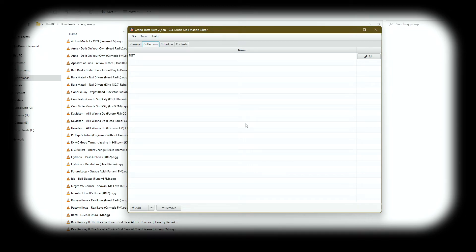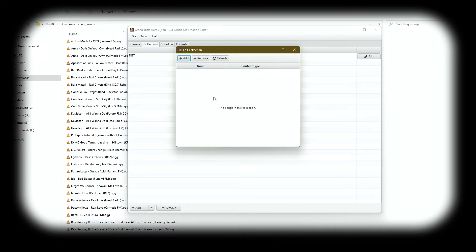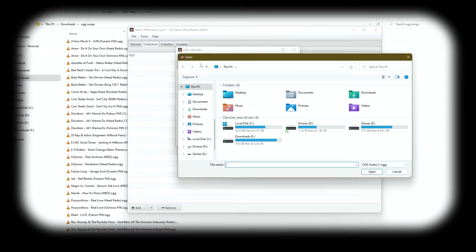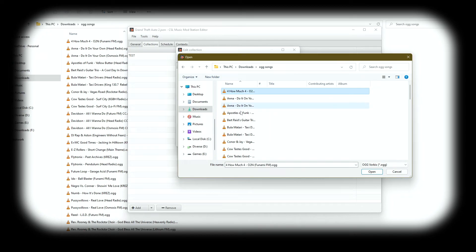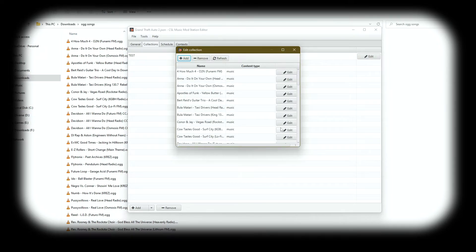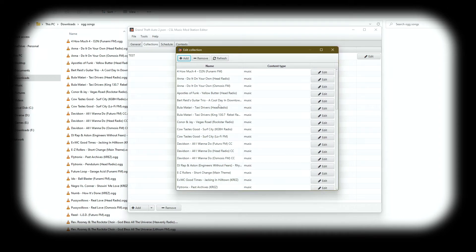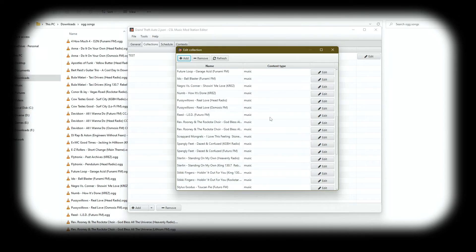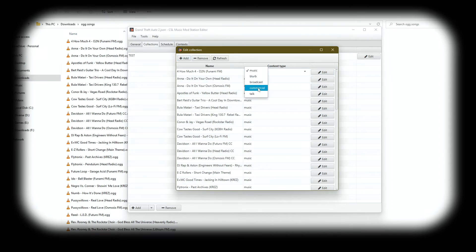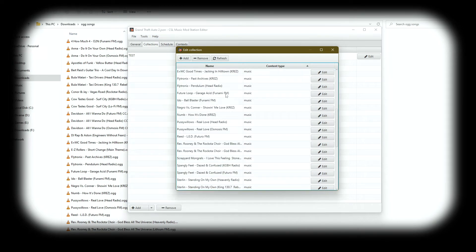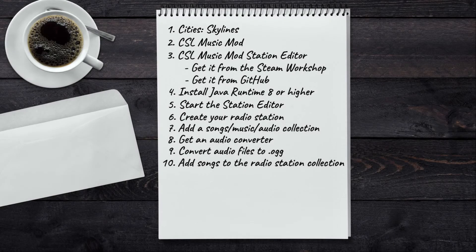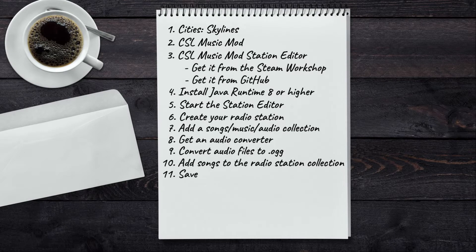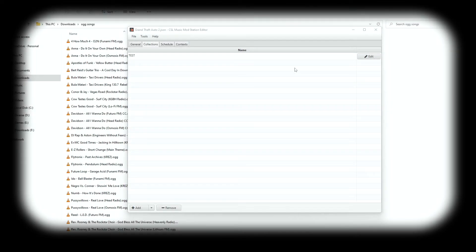Once they are completed, we can start importing them into the station editor. And in order to do that, we go back to the station editor. And now that we saved our station, we can click on Edit, then click the Add button, and we go where here we have our OGG files. We select them all and click Open. And there you go, these are all our files. As you can see, the content type for them is set to music. If you click on Edit, you can change their content type to commercial, talk. Maybe you want to make a talk radio. You can do that if you want. But since mine are all songs, I'll just leave them to music.